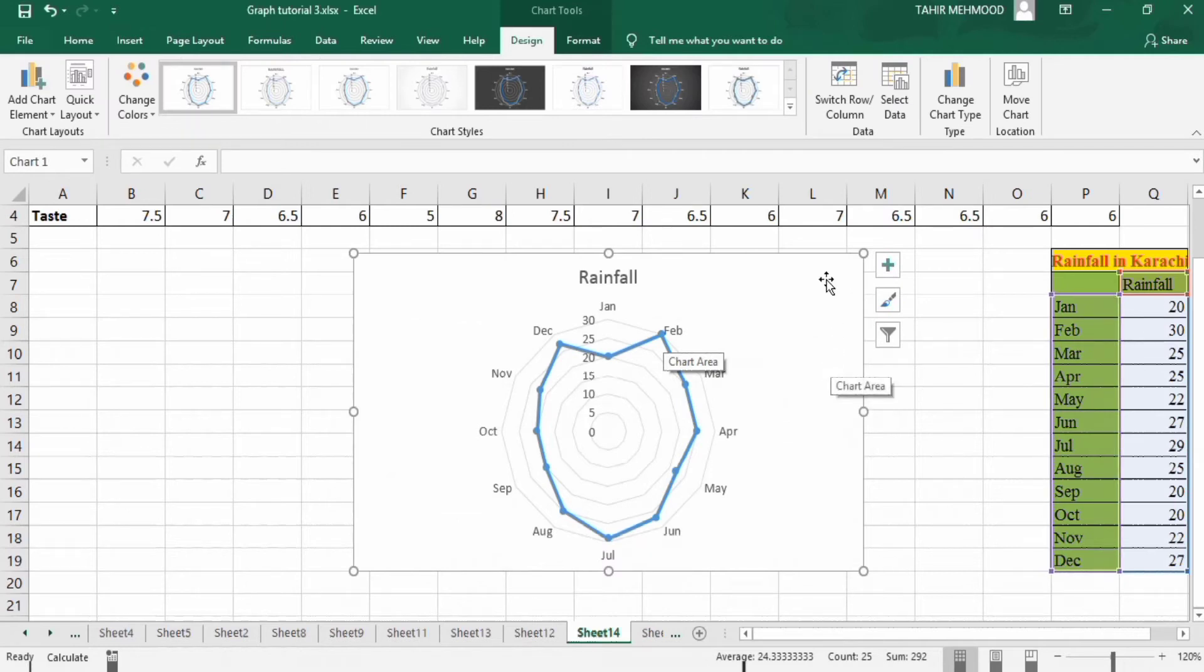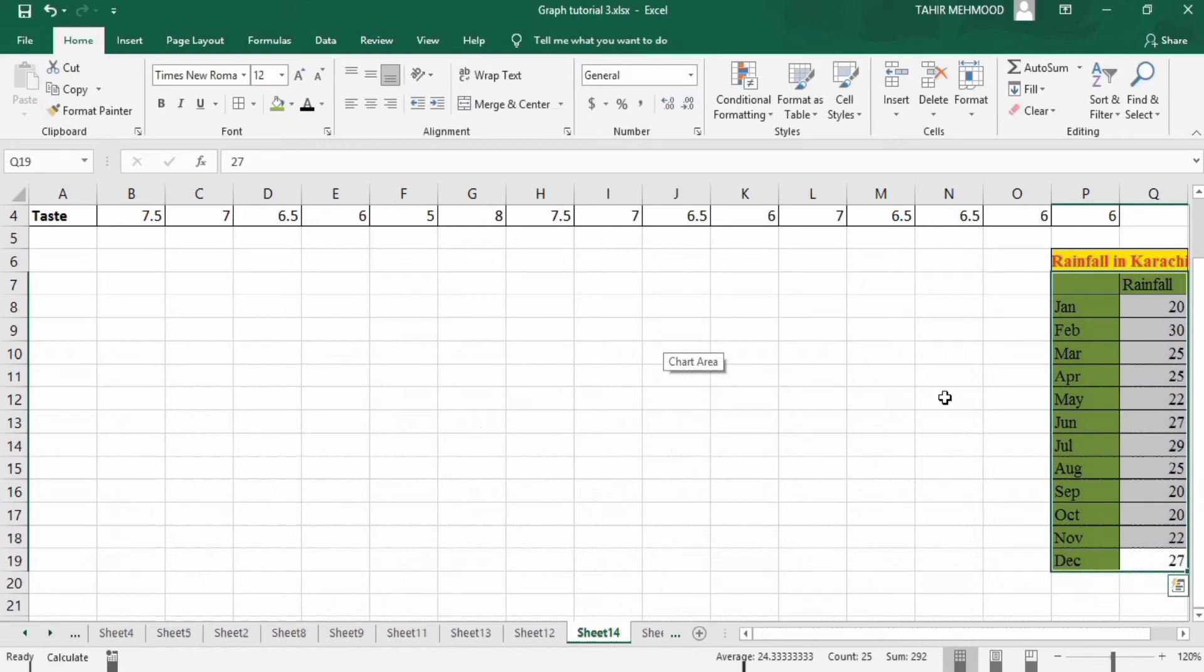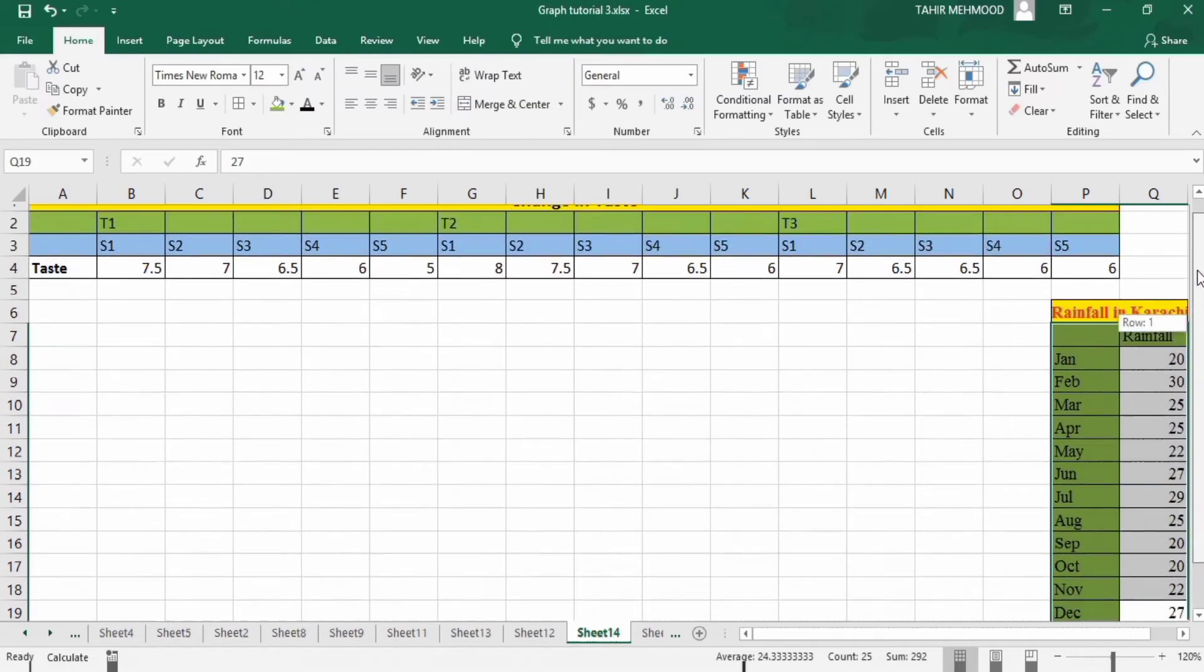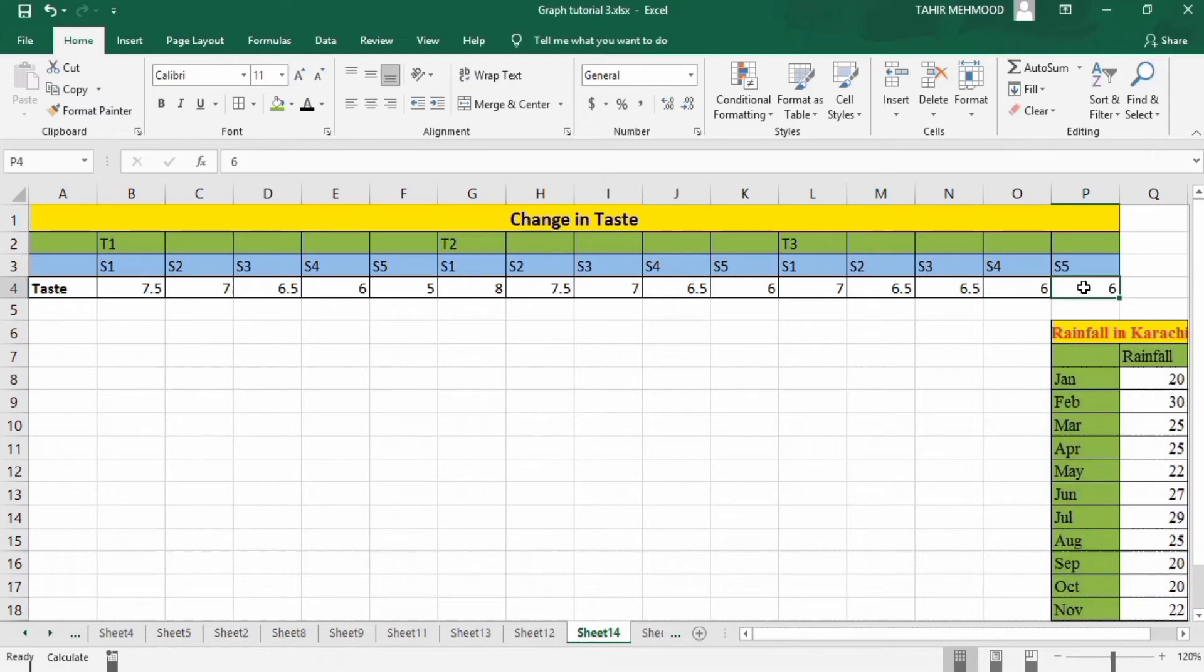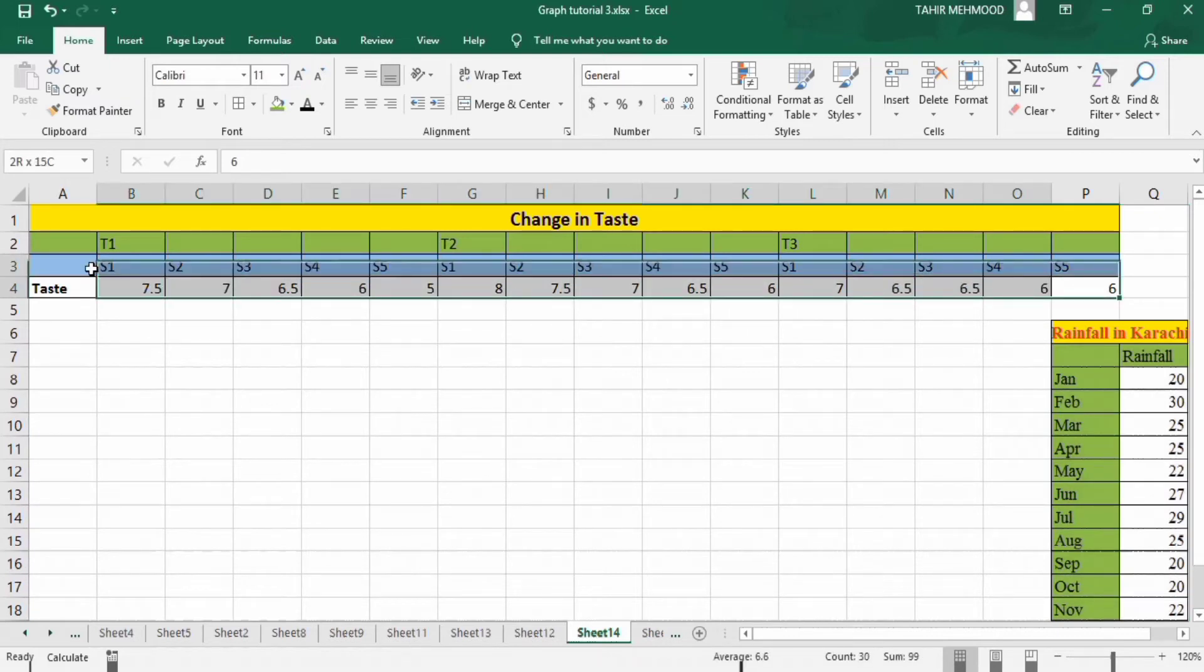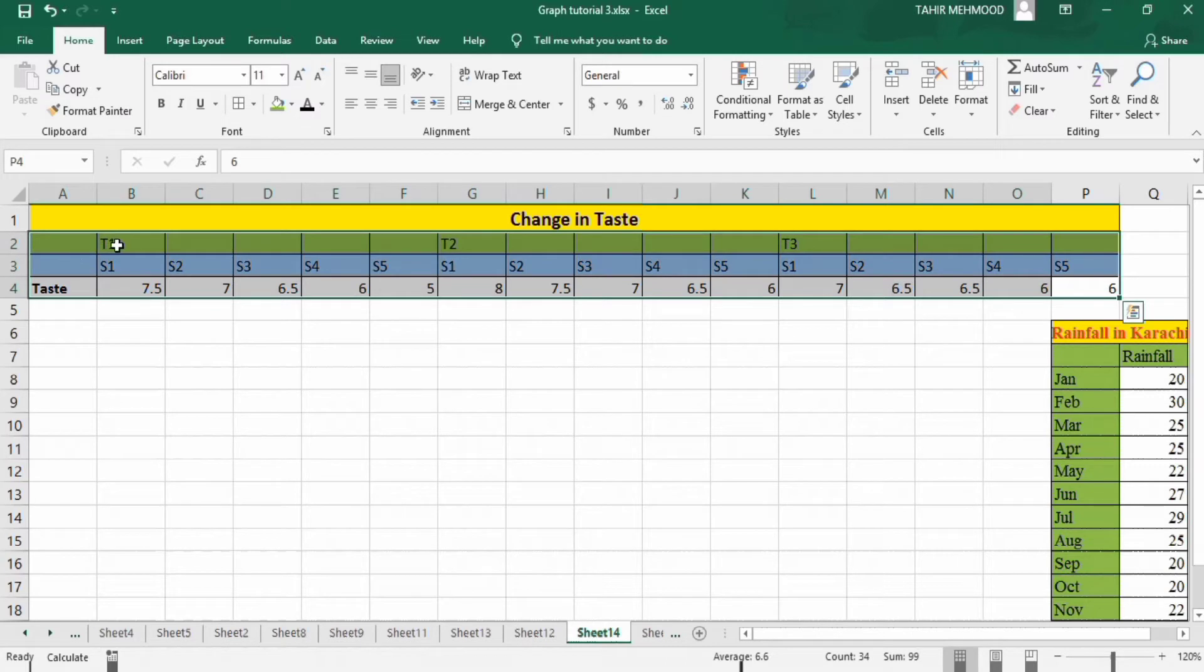Now you will learn how to generate this graph using three sets of data. Select this and arrange your data like this one: first dataset, second dataset, and third dataset. Go to insert.